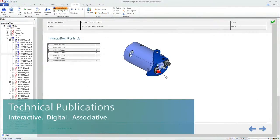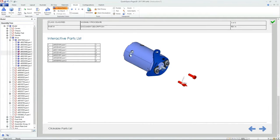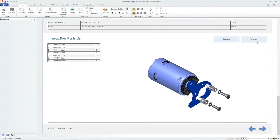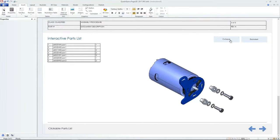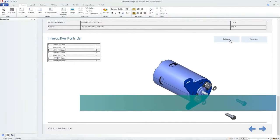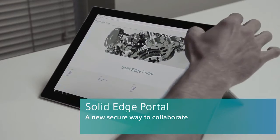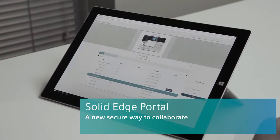Quickly create detailed illustrations of your design and publish interactive digital documents for work instruction packages, interactive parts catalogs and product manuals — all of which update automatically when your design changes.